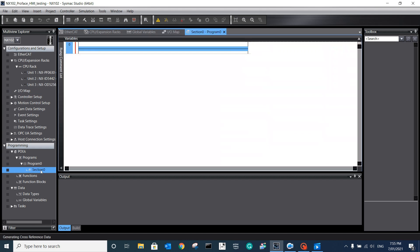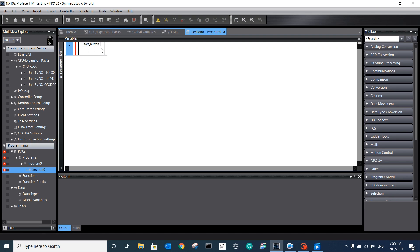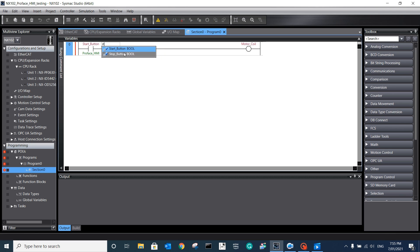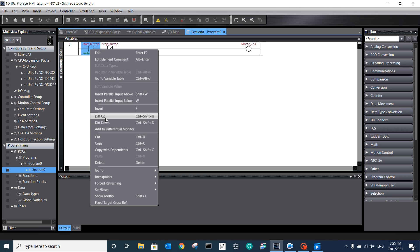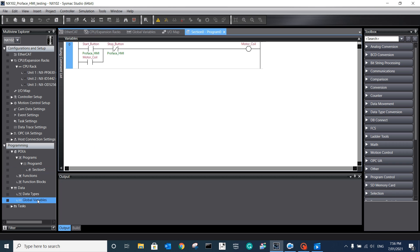We can come here to create a simple program. We can get a start button and control its output, like a motor coil. We also put in the stop button - one is normally closed and the other is normally open - and we use the motor coil itself to do the self-locking. That is a very simple program that we want to use to talk to the Perfect HMI.